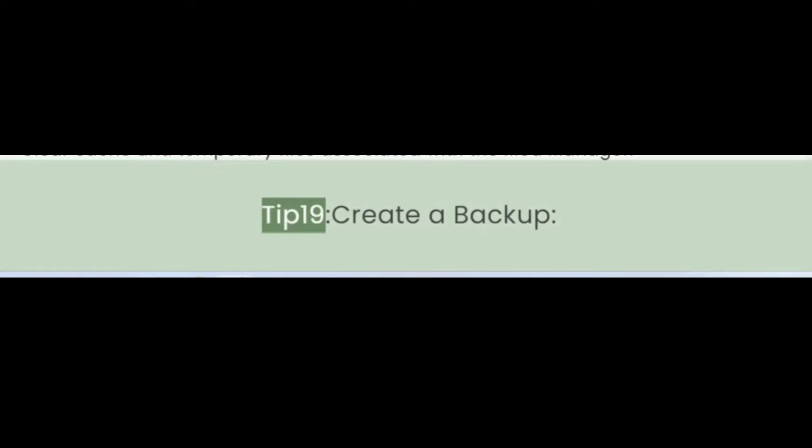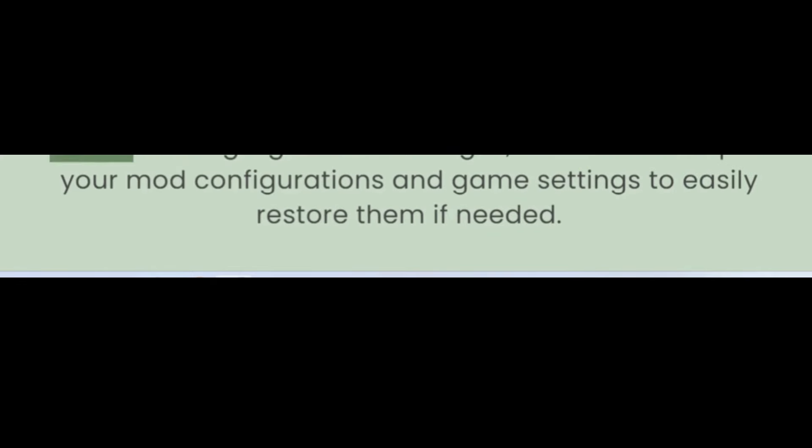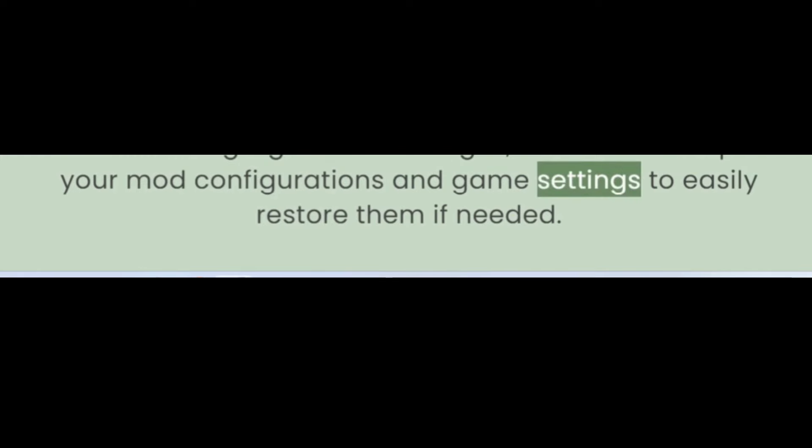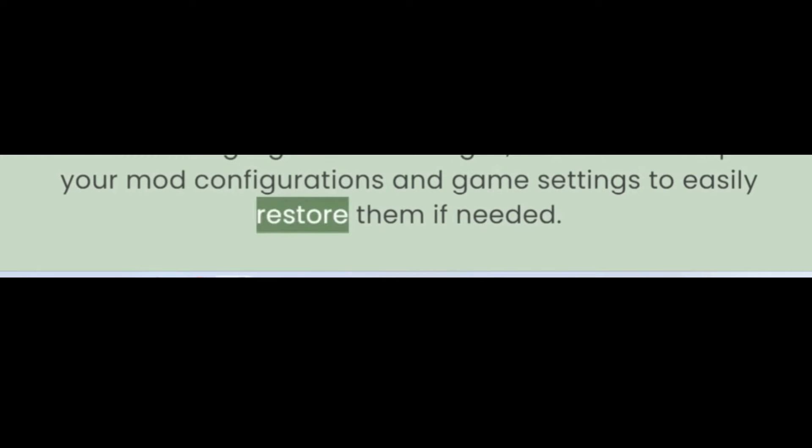Tip 19: Create a Backup. Before making significant changes, create a backup of your Mod Configurations and Game Settings to easily restore them if needed.